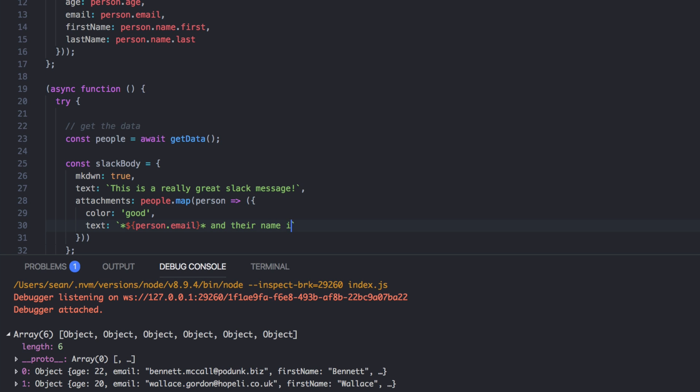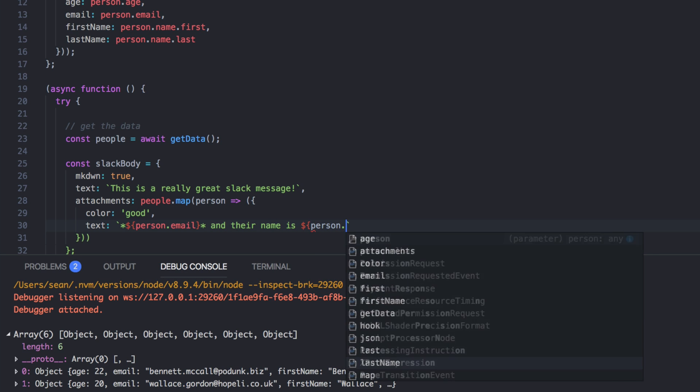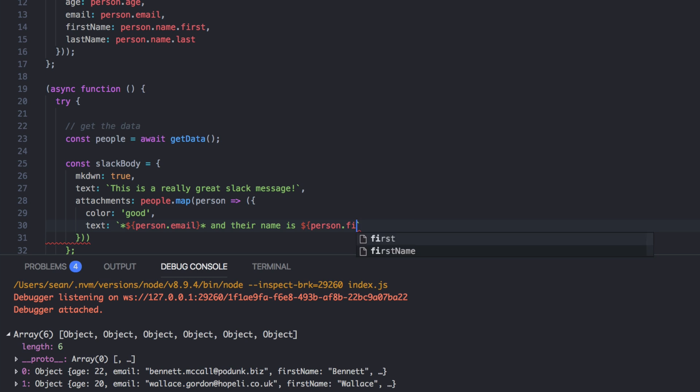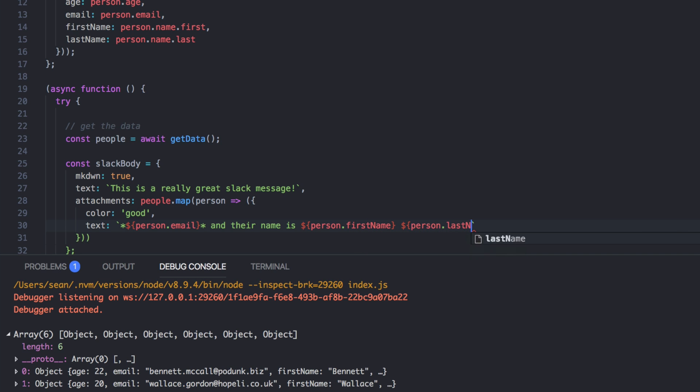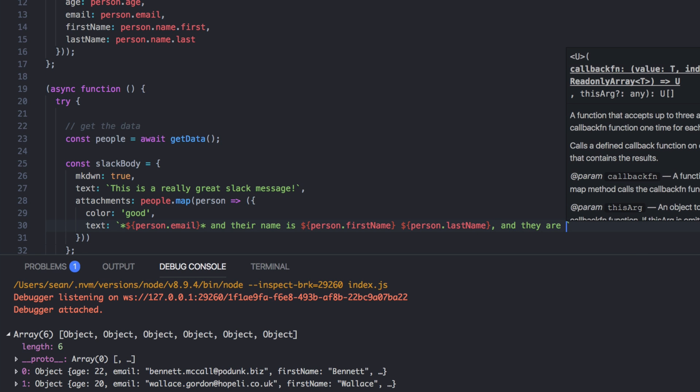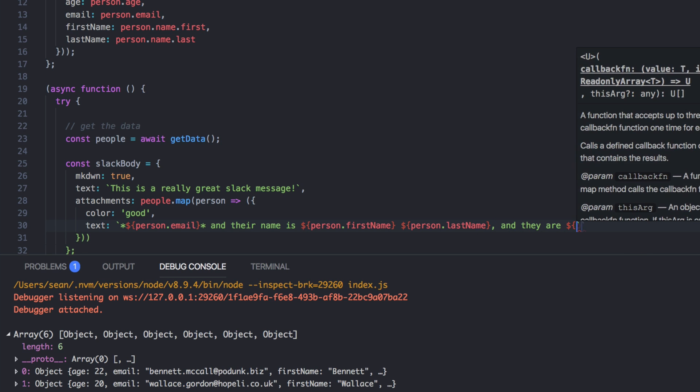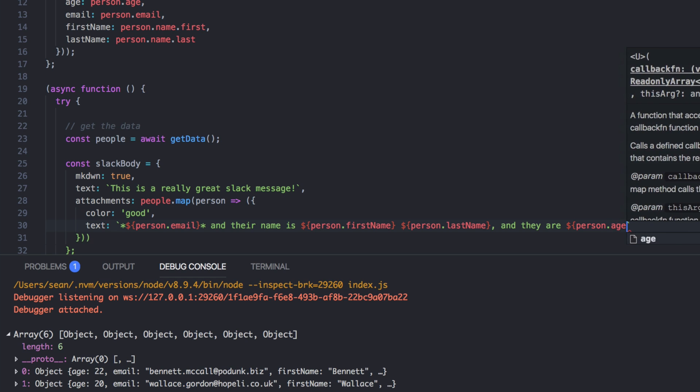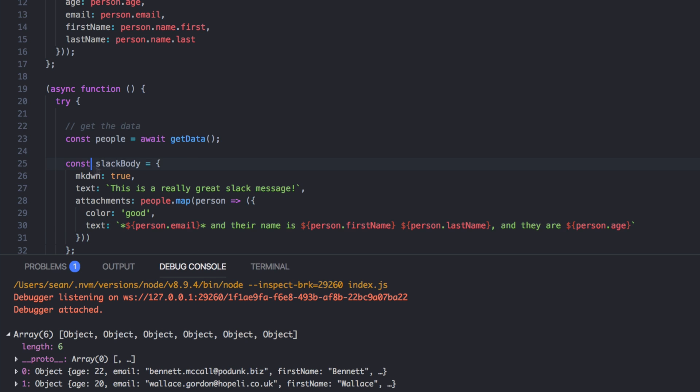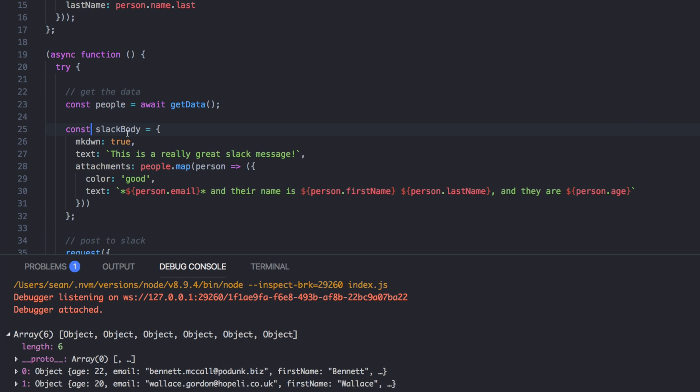And we'll just say person dot last name. And we'll say, and they are person dot age. Cool. So that's going to be our Slack body.